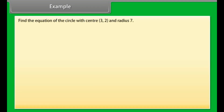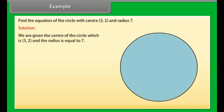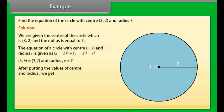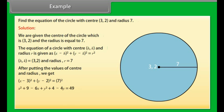Example: Find the equation of the circle with center (3, 2) and radius 7. Solution: We are given the center of the circle which is (3, 2) and the radius is equal to 7. The equation of a circle with center (h, k) and radius r is (x - h)² + (y - k)² = r². Here h = 3, k = 2, and r = 7. After putting the values, we get (x - 3)² + (y - 2)² = 49. By calculating, we get x² + y² - 6x - 4y = 36.